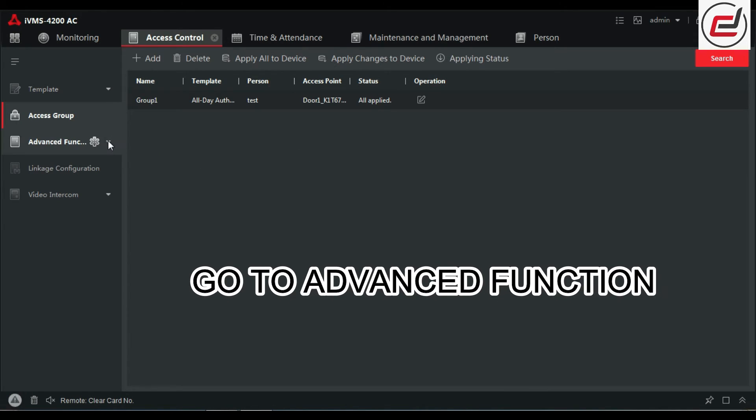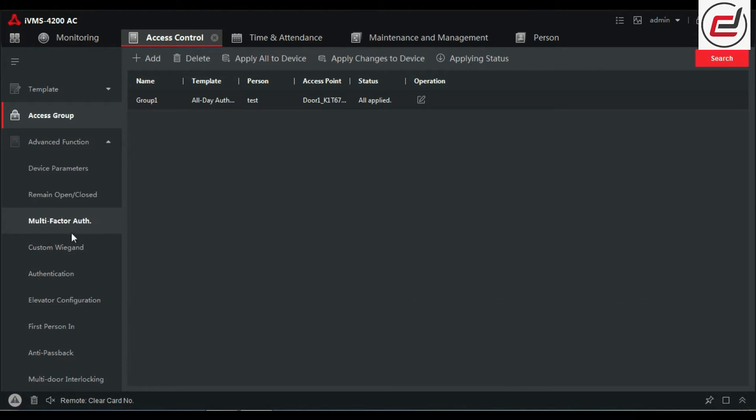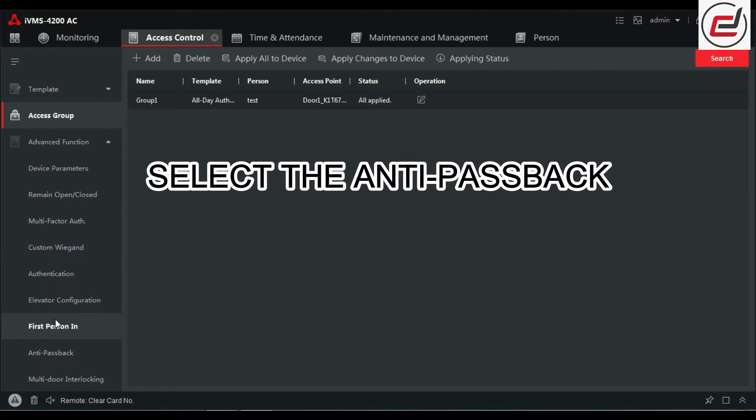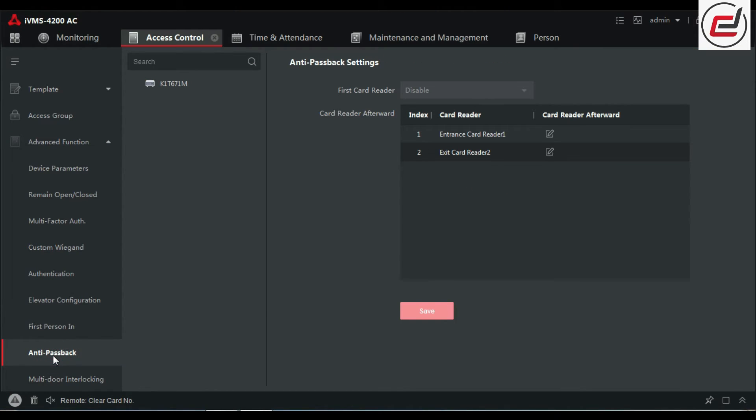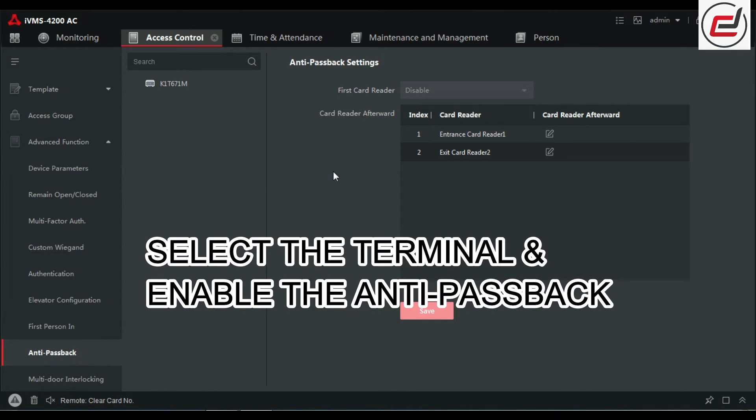Go to ADVANCED function. Select the anti-passback. Select the terminal and enable the anti-passback.